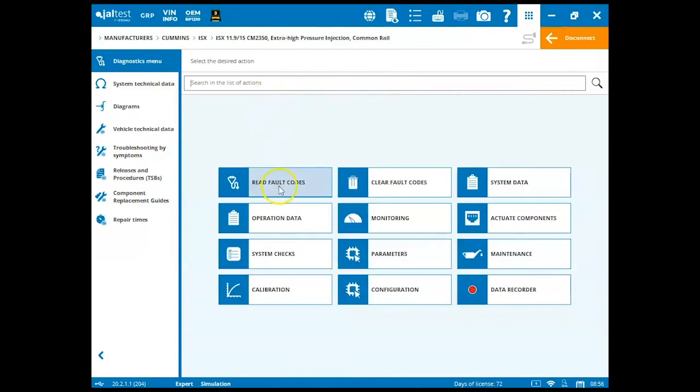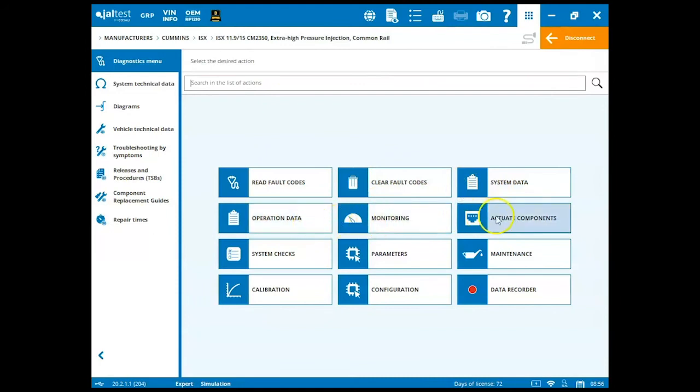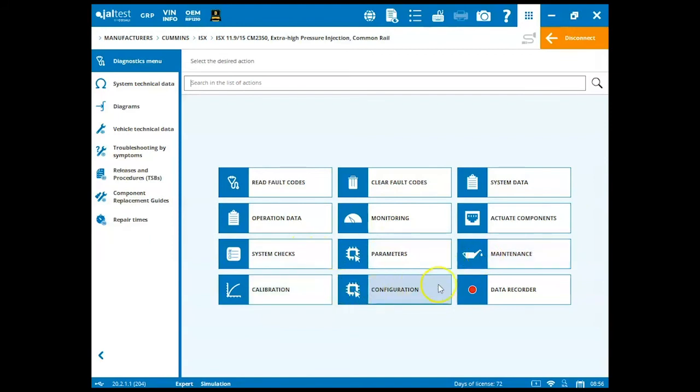From here, we can read fault codes, clear fault codes, view system data, view operation data, monitoring, actuate components, system checks, parameters, maintenance, calibration, configurations, and our data recorder, as well as vehicle diagrams and system technical data.